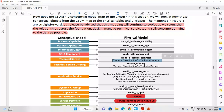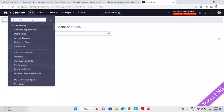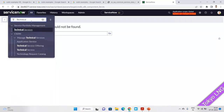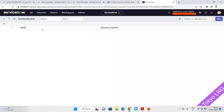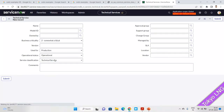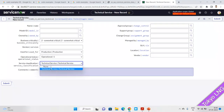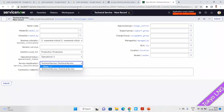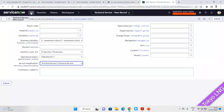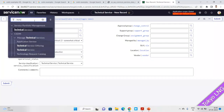Technical services go into the service technical classification. If you open technical services you can see the type and the service classification. This is because it is going to the cmdb_ci_service_technical part — this is its classification. Similarly, for business services the same structure applies, with an offering field as well.